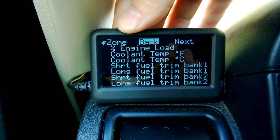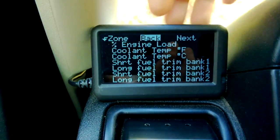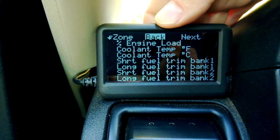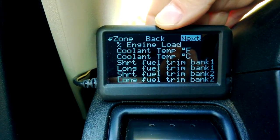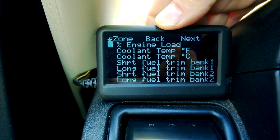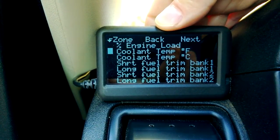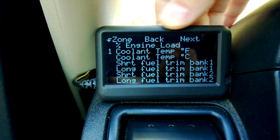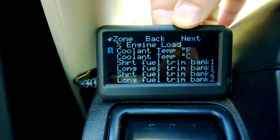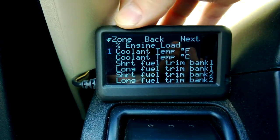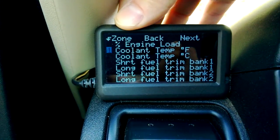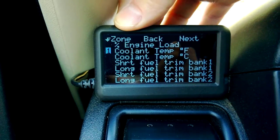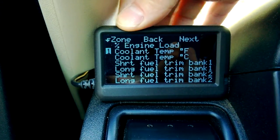In the top left he wanted coolant temp, and of course I'm using Fahrenheit so I'm going to go down to Fahrenheit and select it. I'm in position one which is where I want it, hit enter.